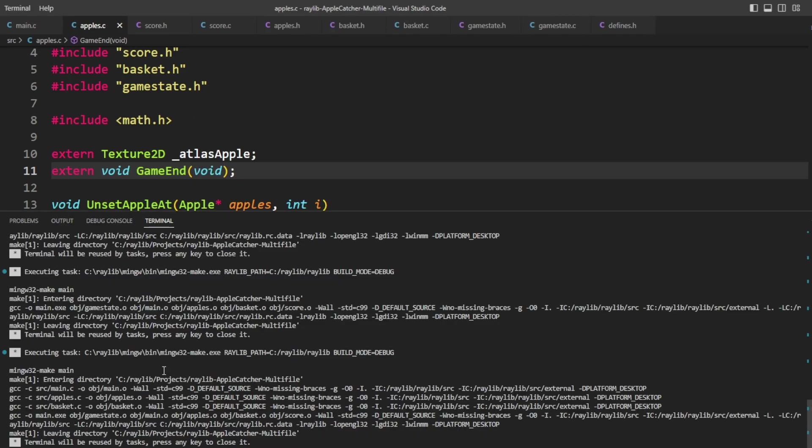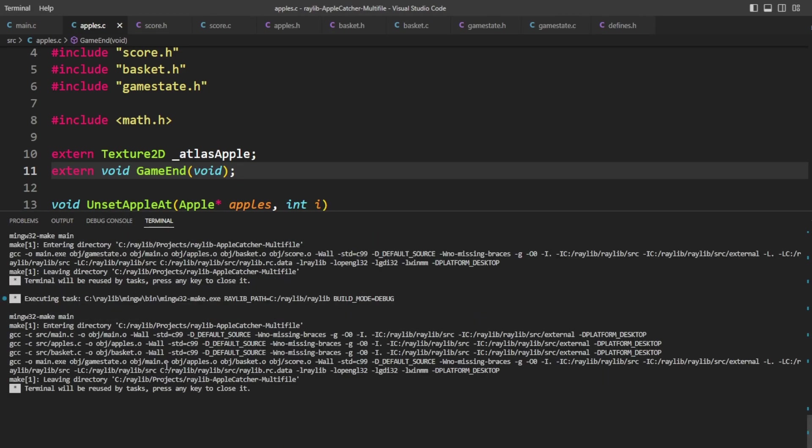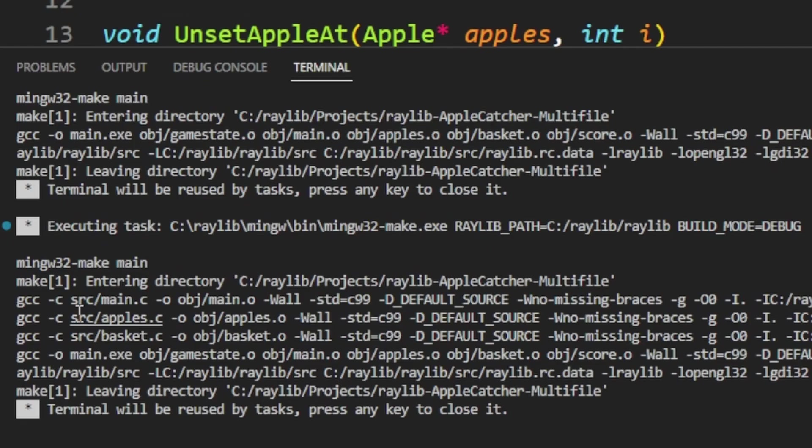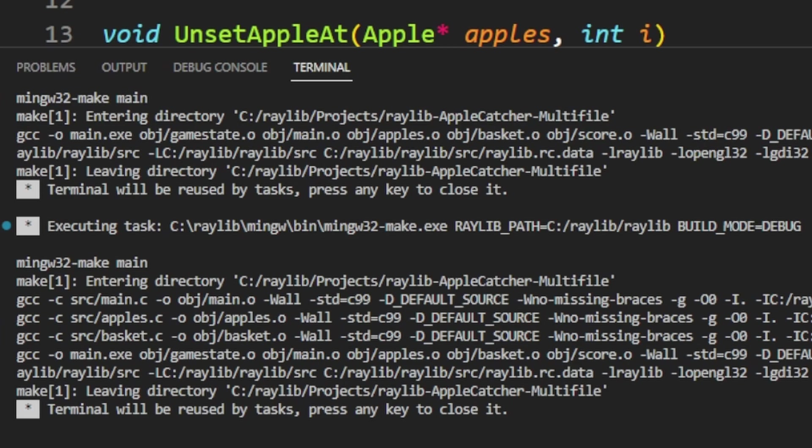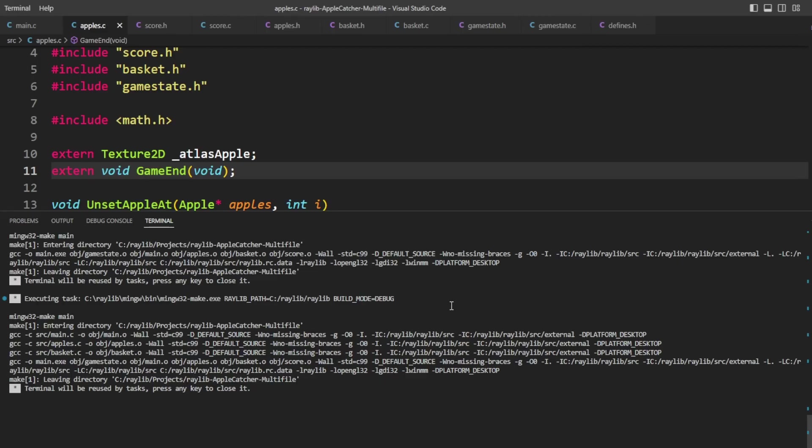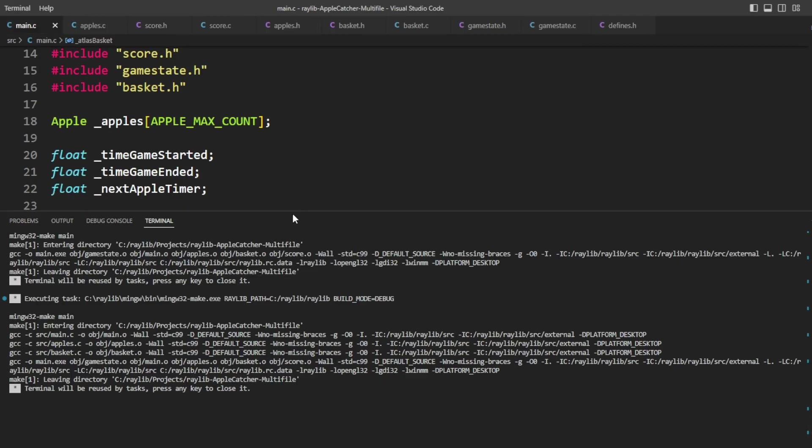Now notice when I build here, I don't know how well this is going to be come out on the video, but when I build, it does main.c, apples.c, basket.c. But there's also gamestate.c and score.c that are other source files, but it didn't need to compile those because I didn't make a change to them in what I just did. So every time I build again, if I'm only going to change one file, it's only going to show that change in one file.